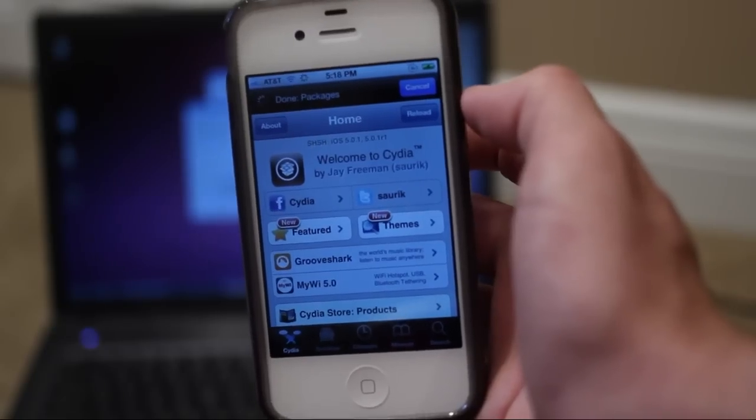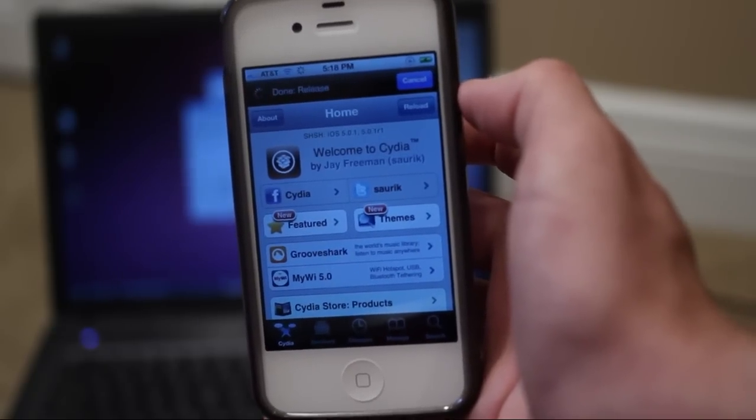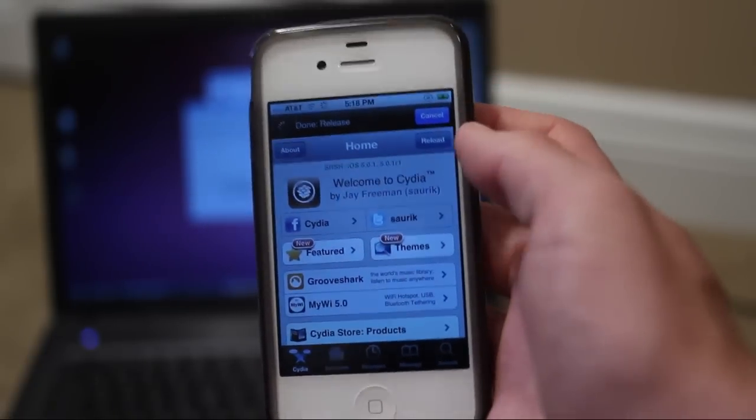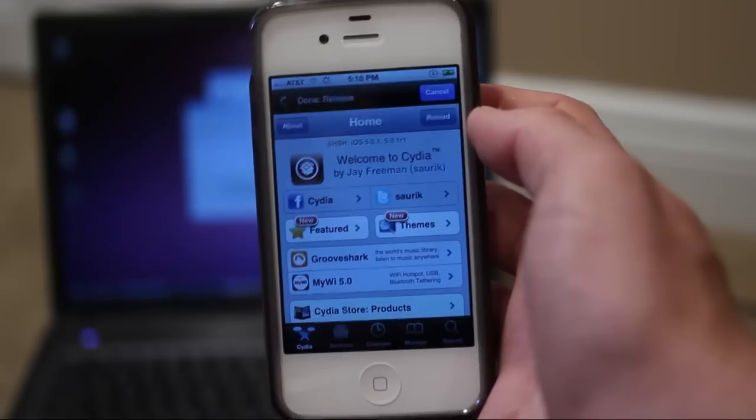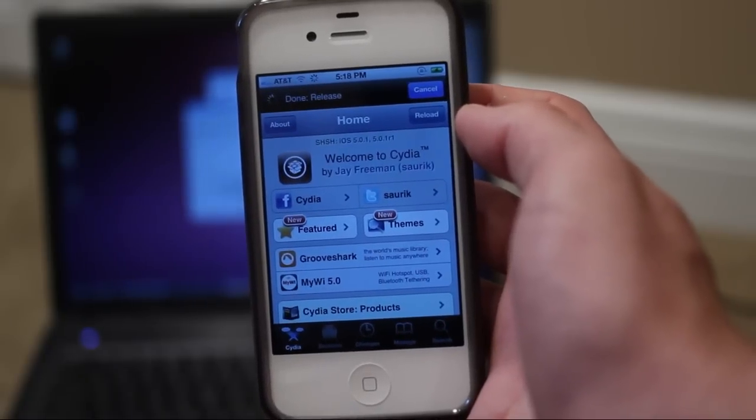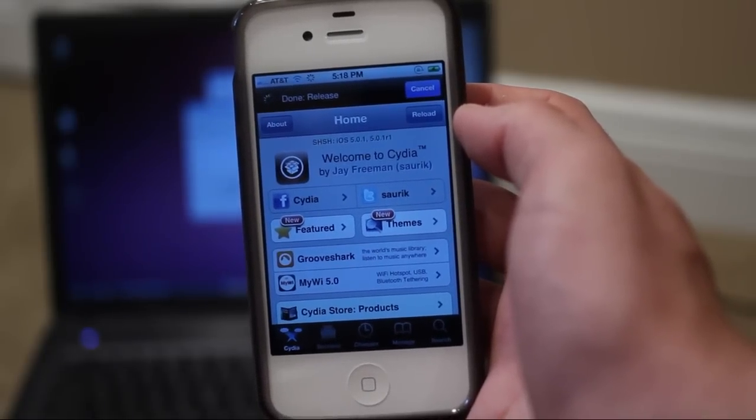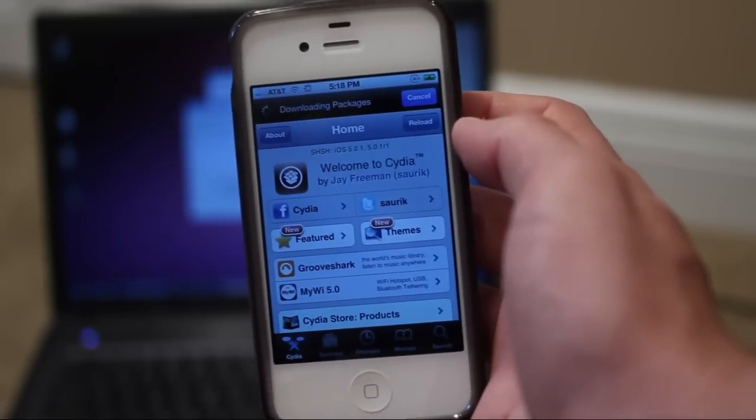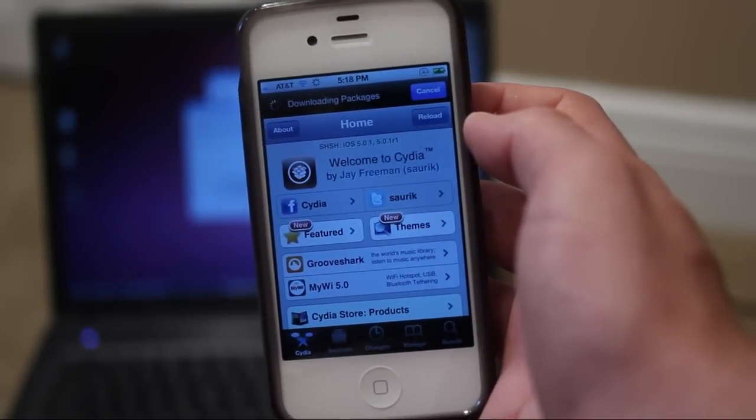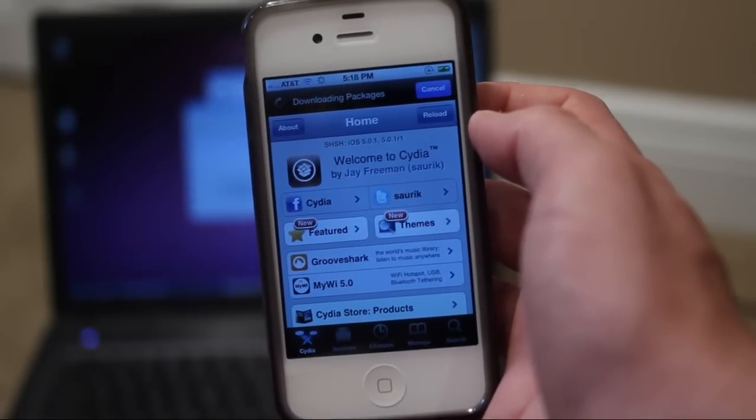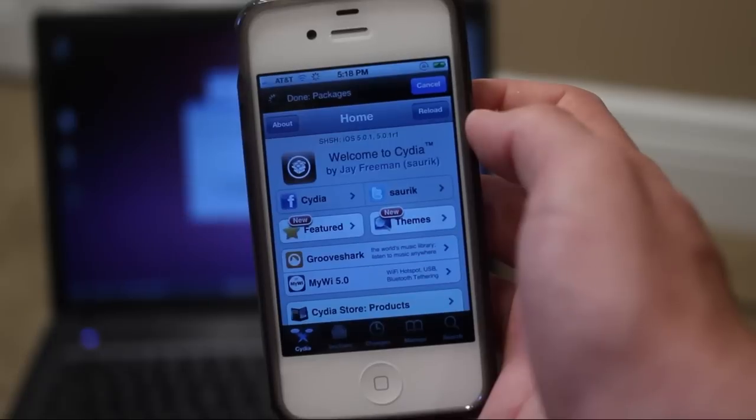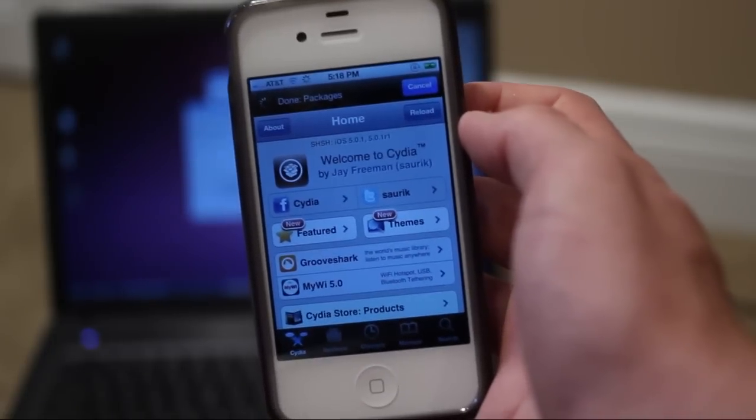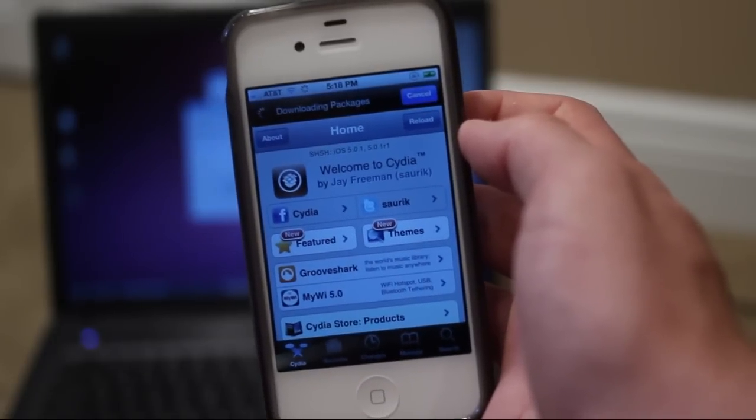So there we go guys. Your iOS device is now officially jailbroken with Absinthe on Windows. If you guys enjoyed this tutorial be sure to leave a like rating down below. Click that favorite button down below. It really helps me out. Be sure to subscribe for more jailbreak tutorials and jailbreak tweak videos. Anyways guys, thanks a lot for watching.